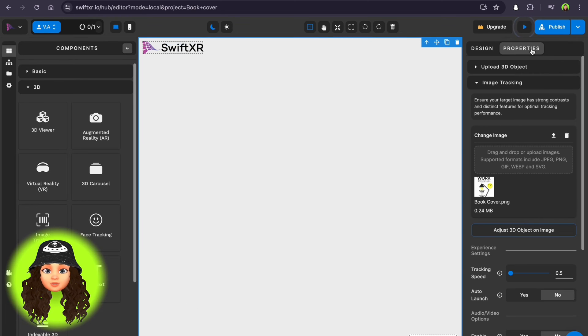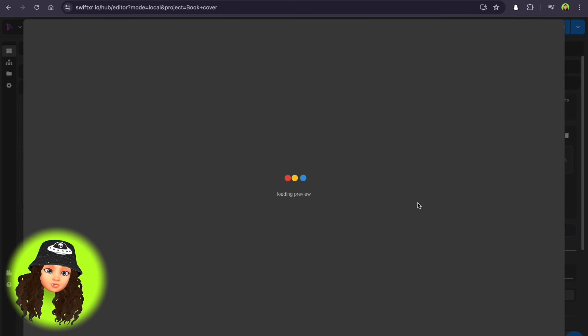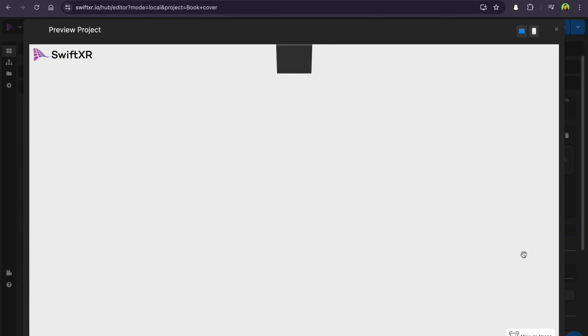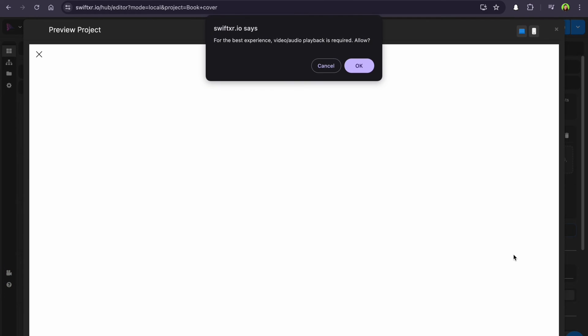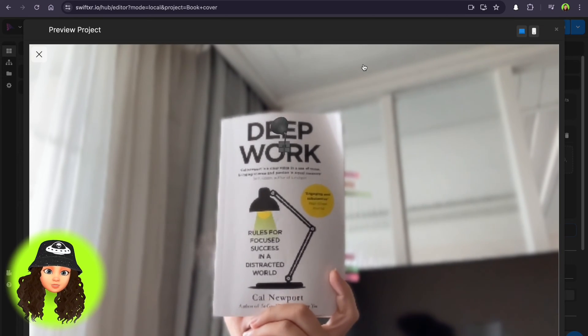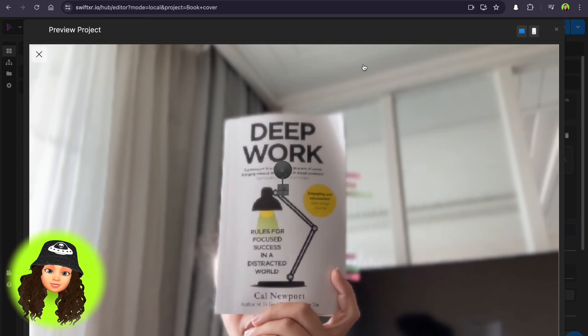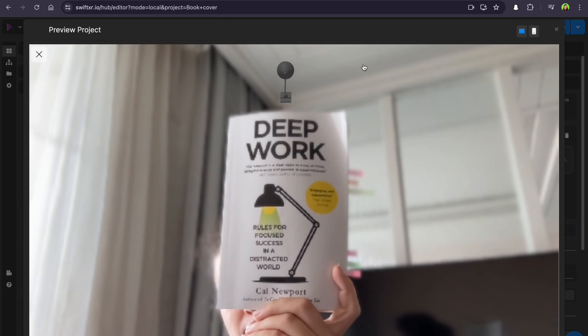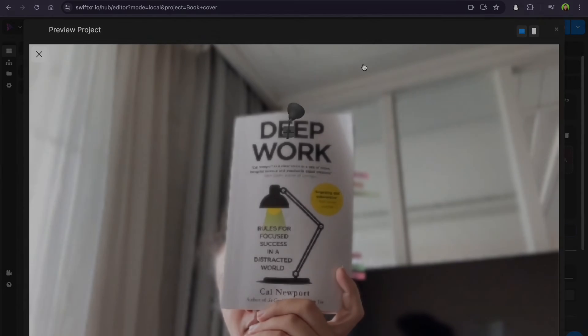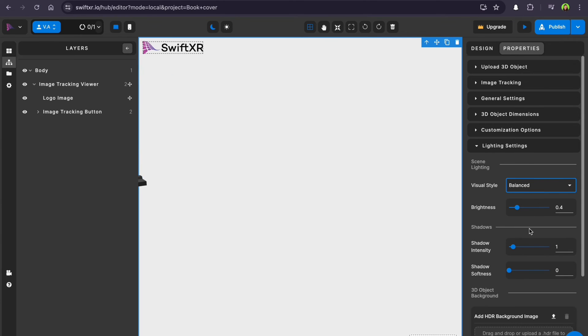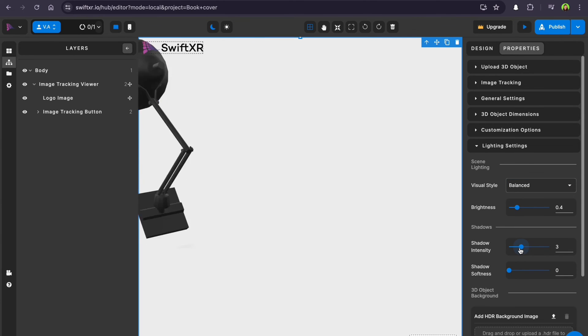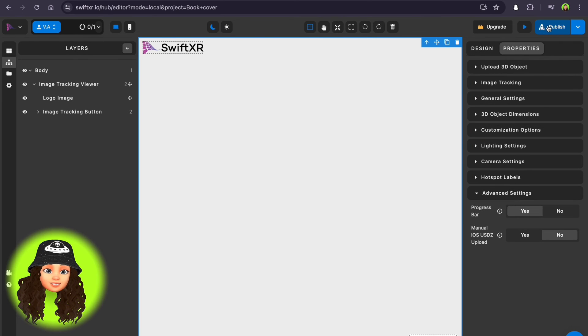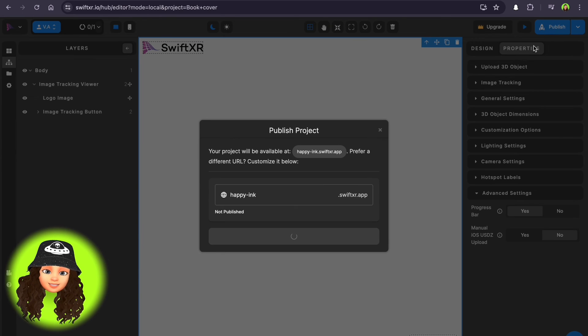You can preview your object with your web camera or on your smartphone. It looked a bit small, so I adjusted the position, size and lighting. Now it's ready to publish and see how it looks.